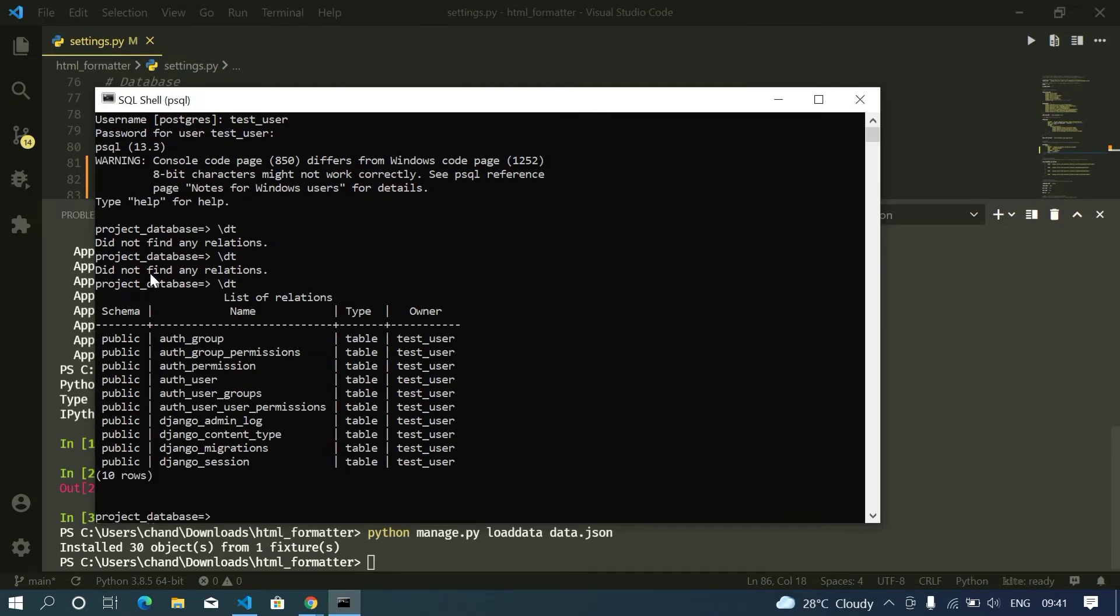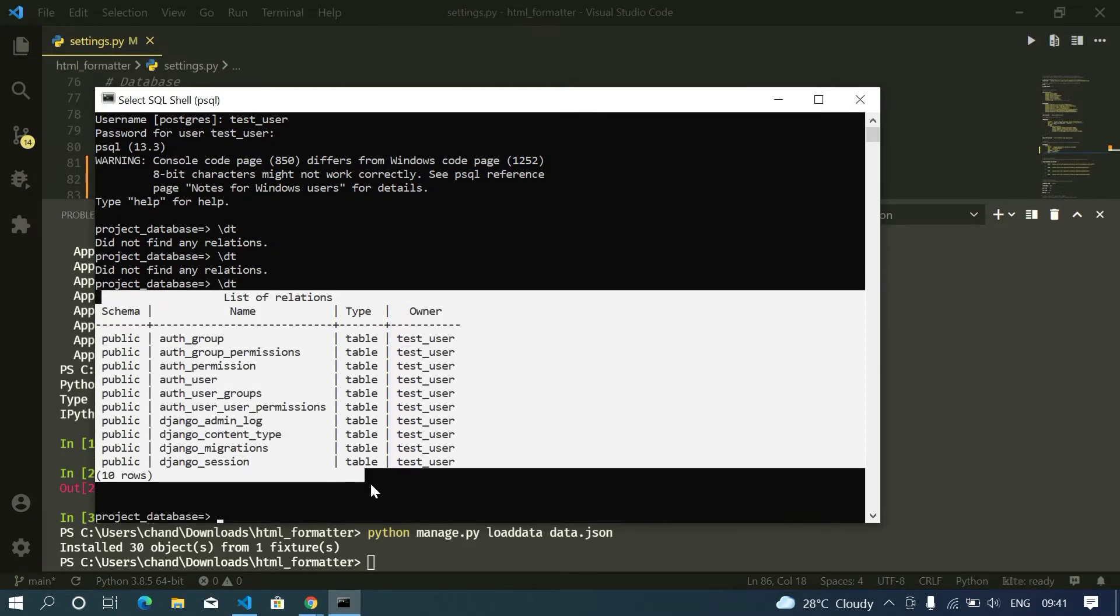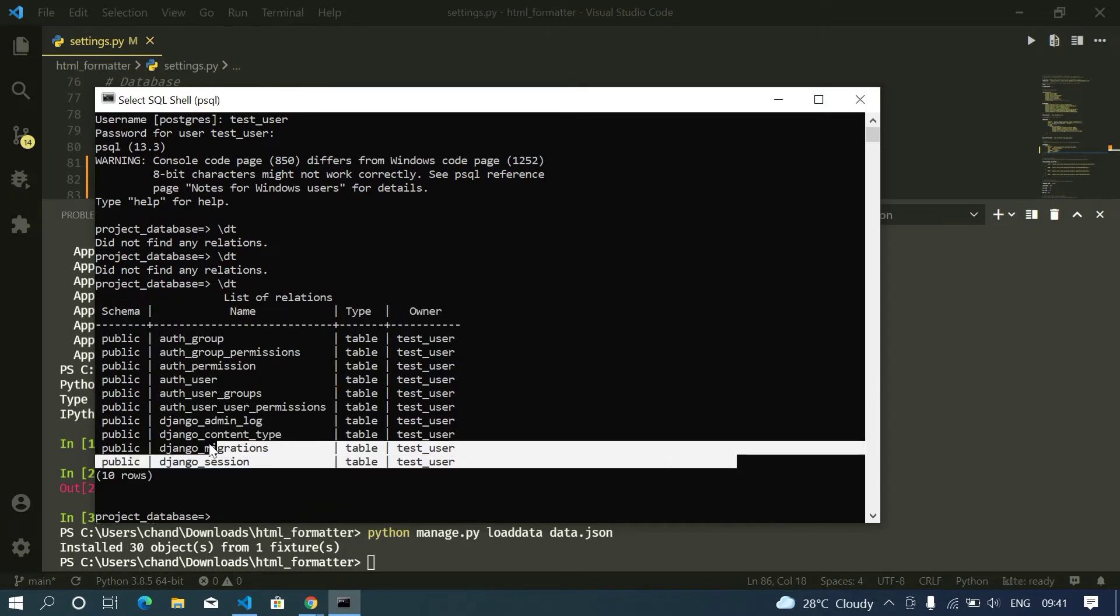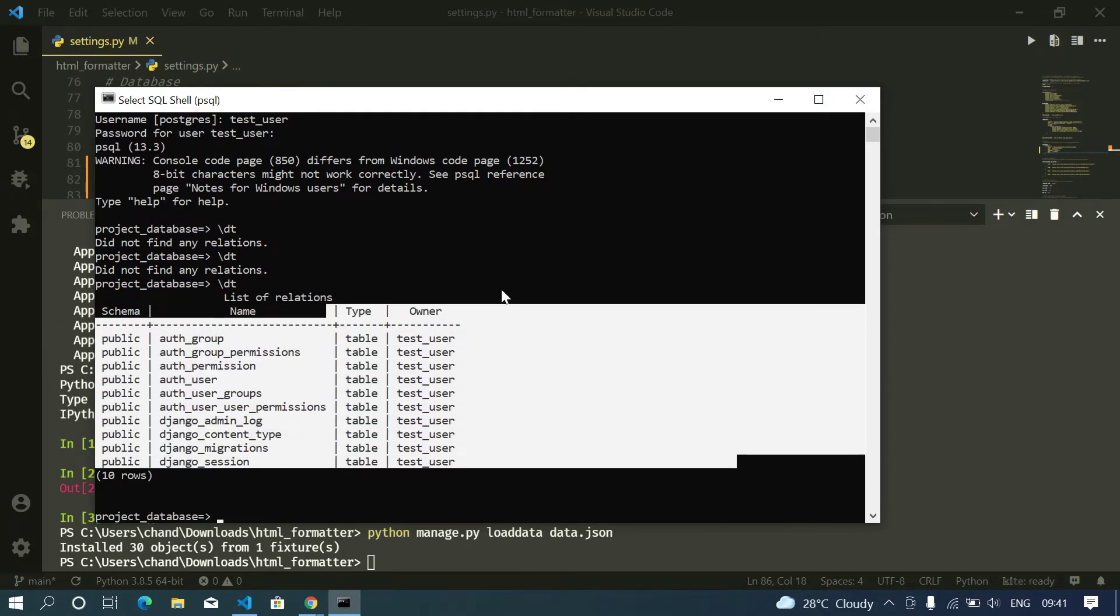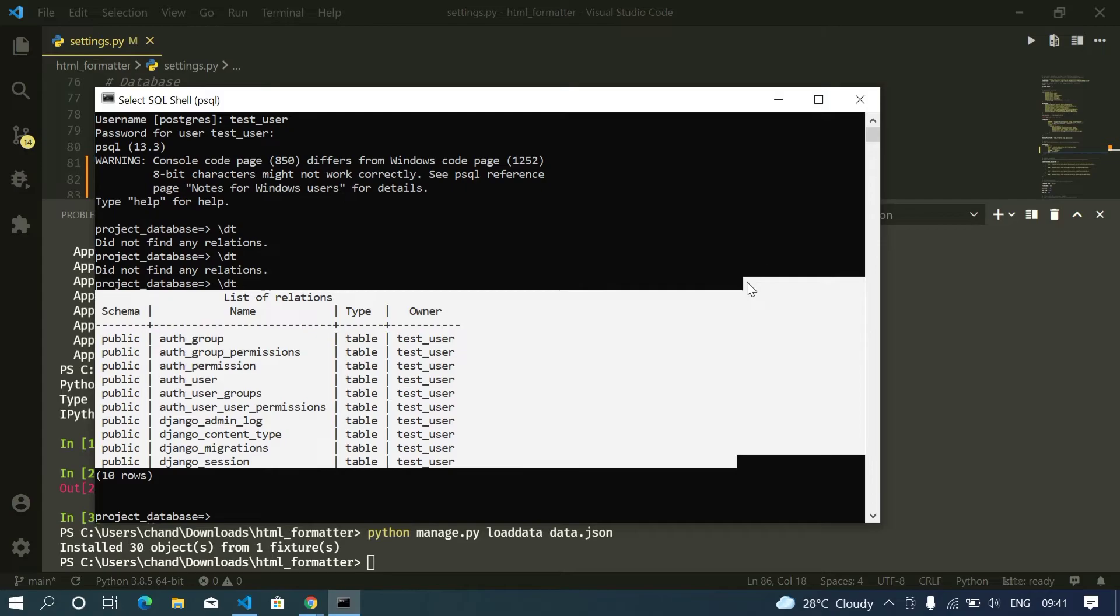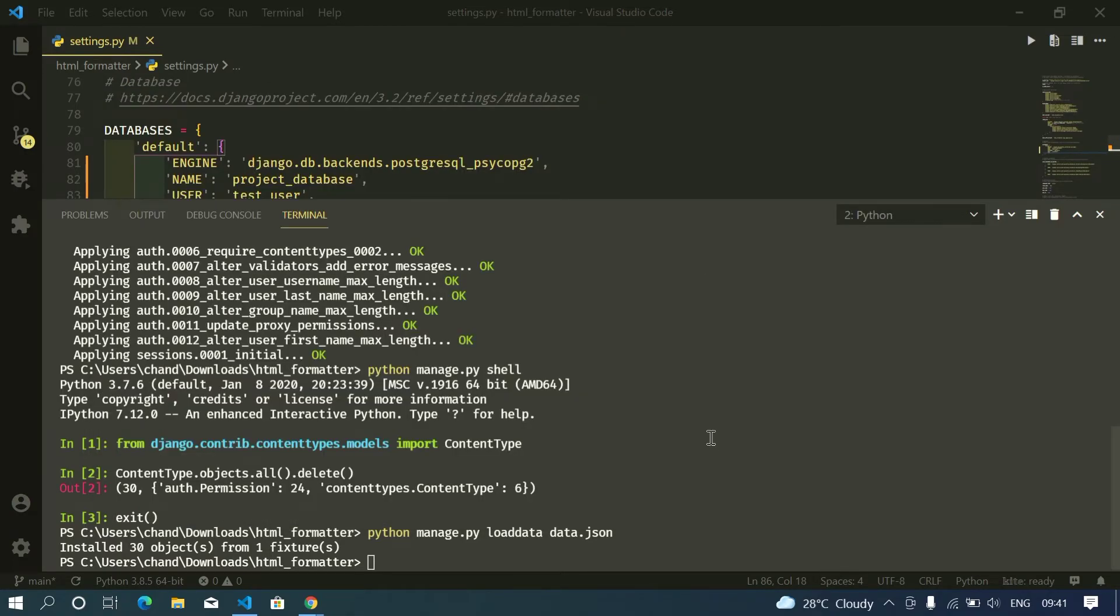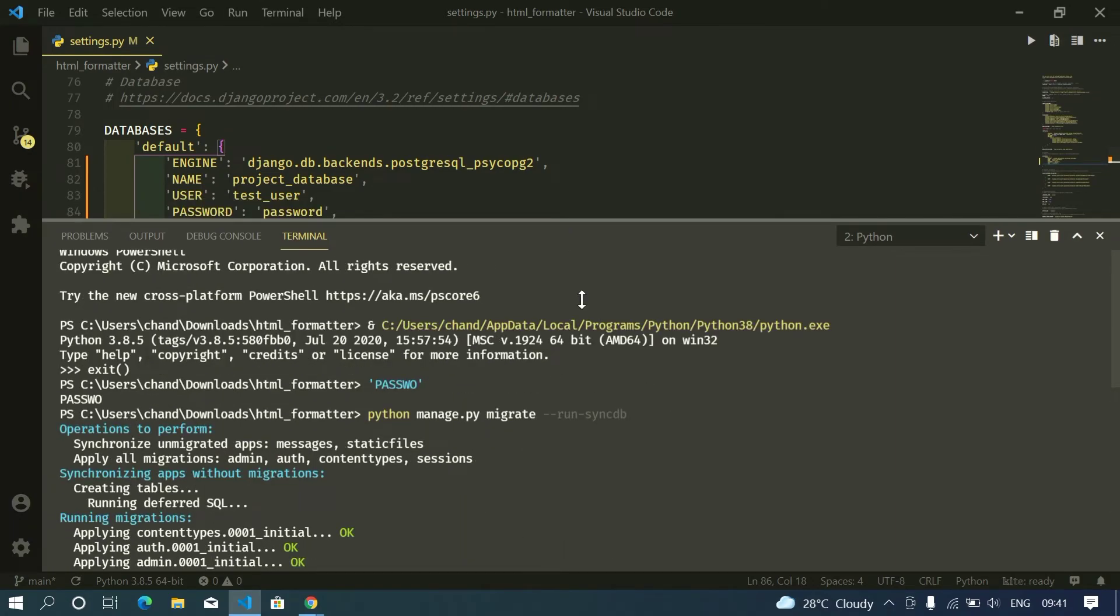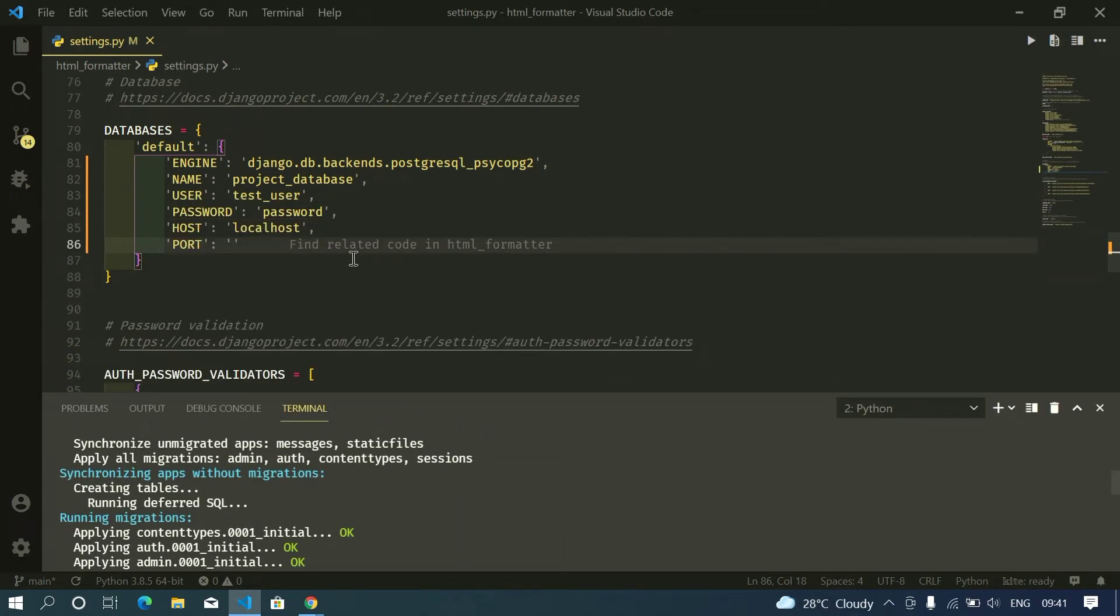Yeah, as you can see my data got shipped to this and now we can use everything that we did in SQLite3 to use this. Yeah, I guess